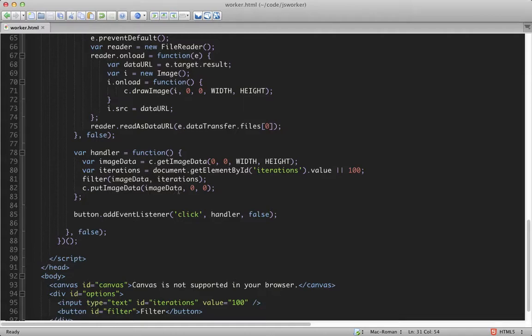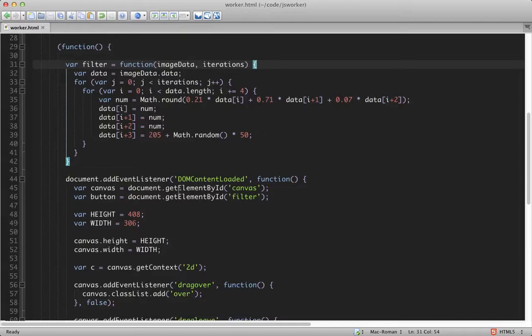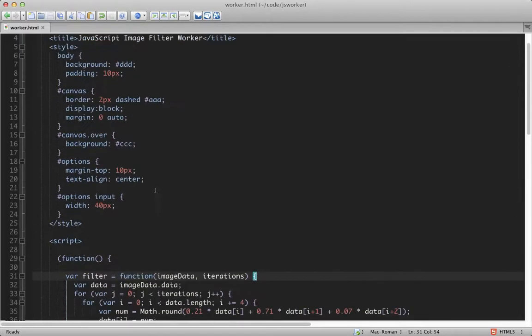The filtering function is what's taking a long time. So this is what we want to be running in parallel. Let's start by making a place for our web worker code. And I'll do that up here at the top.